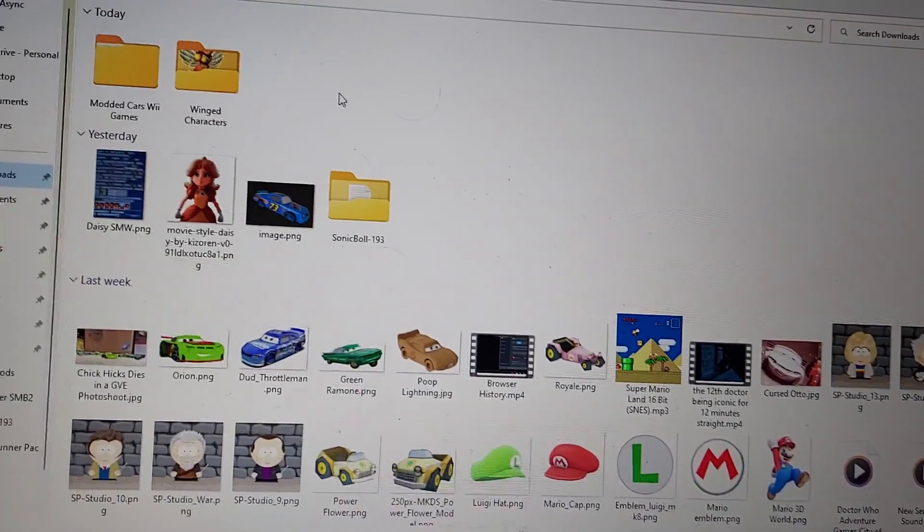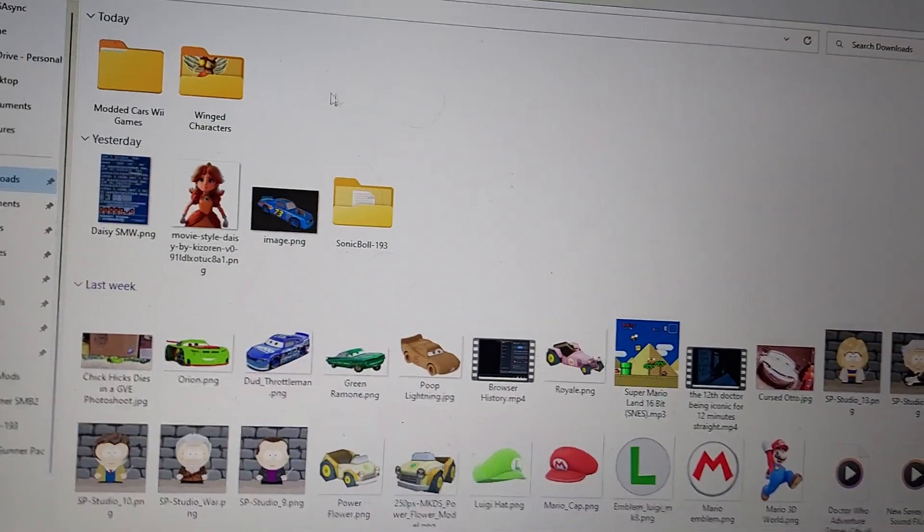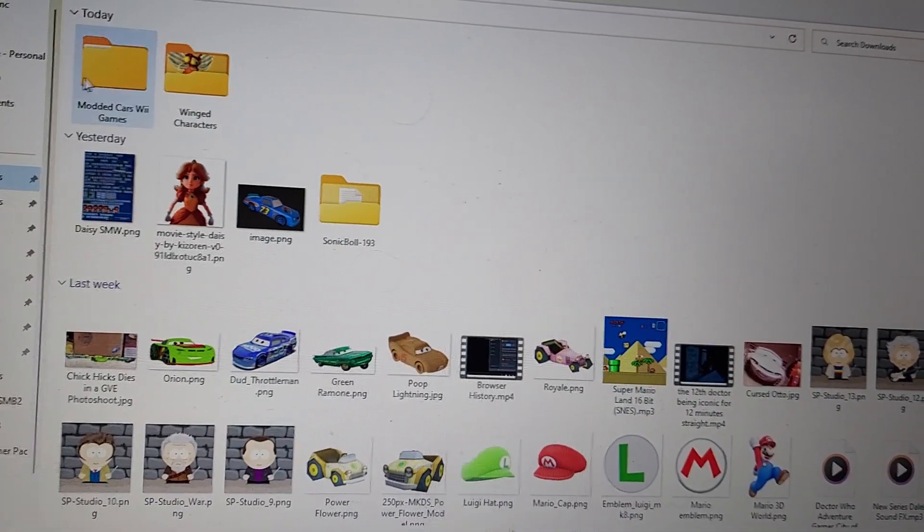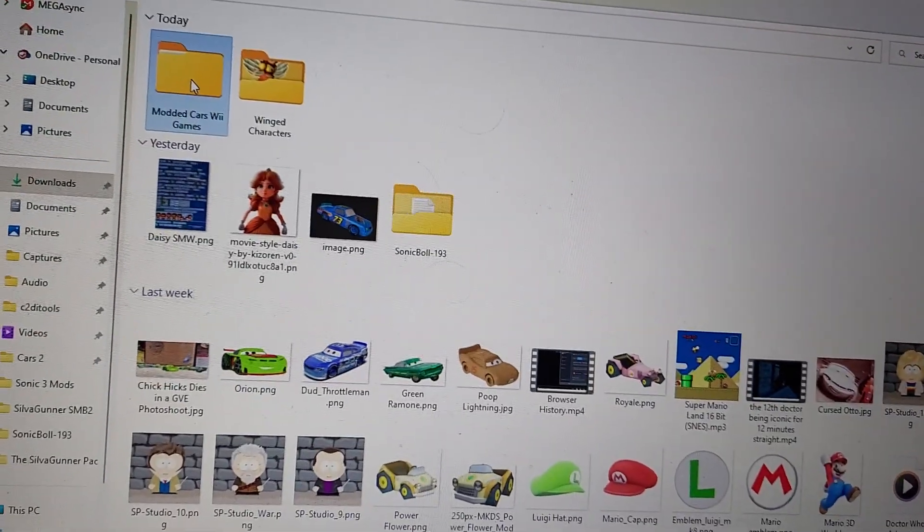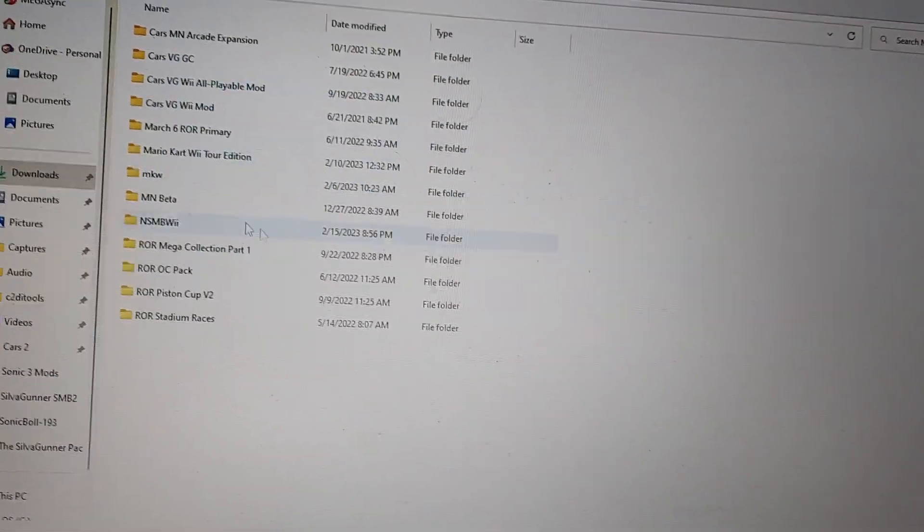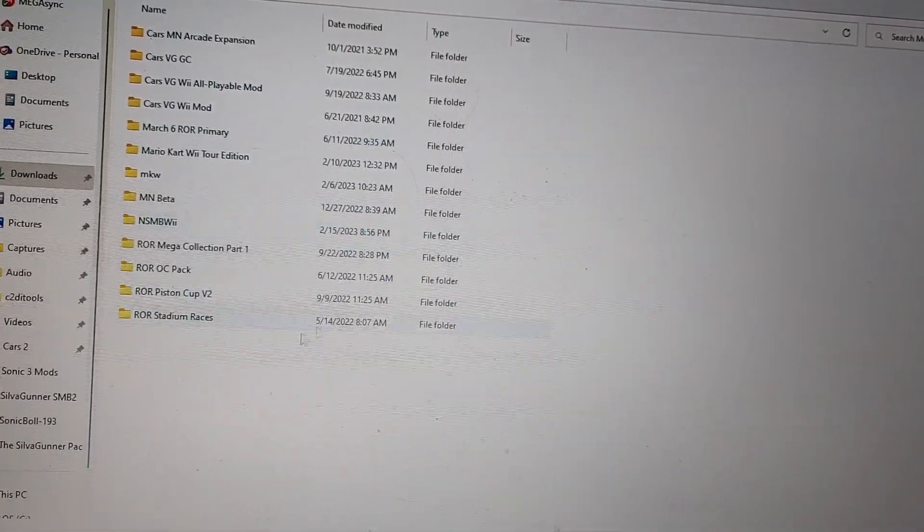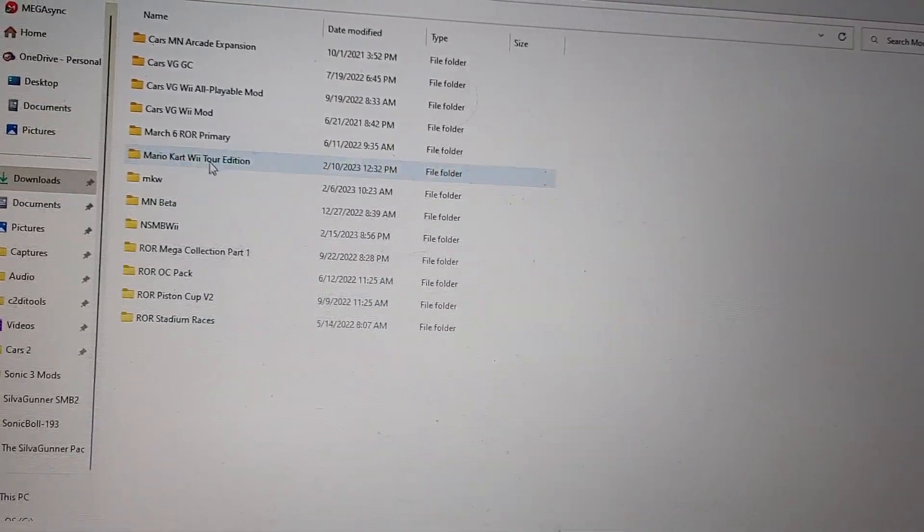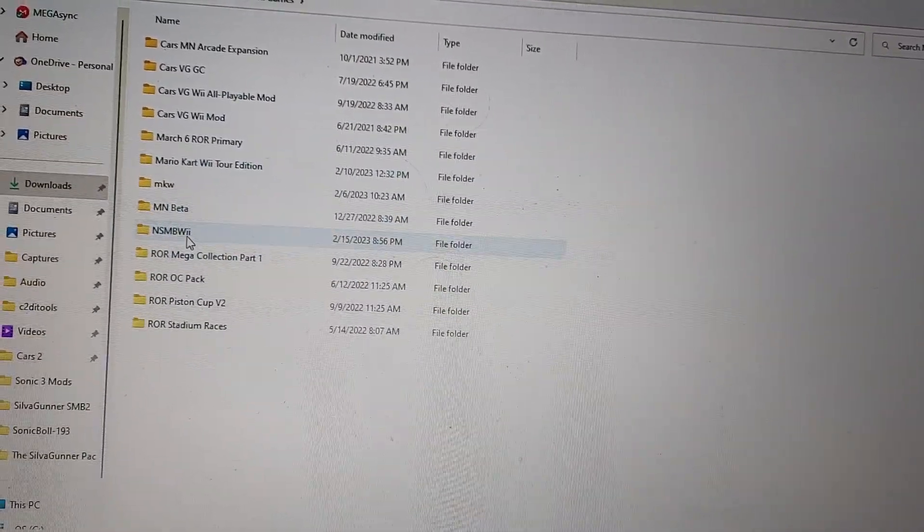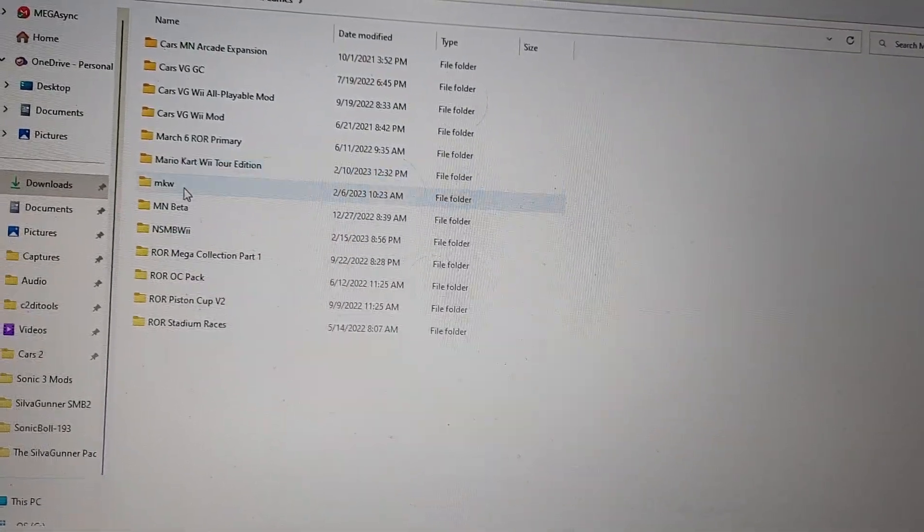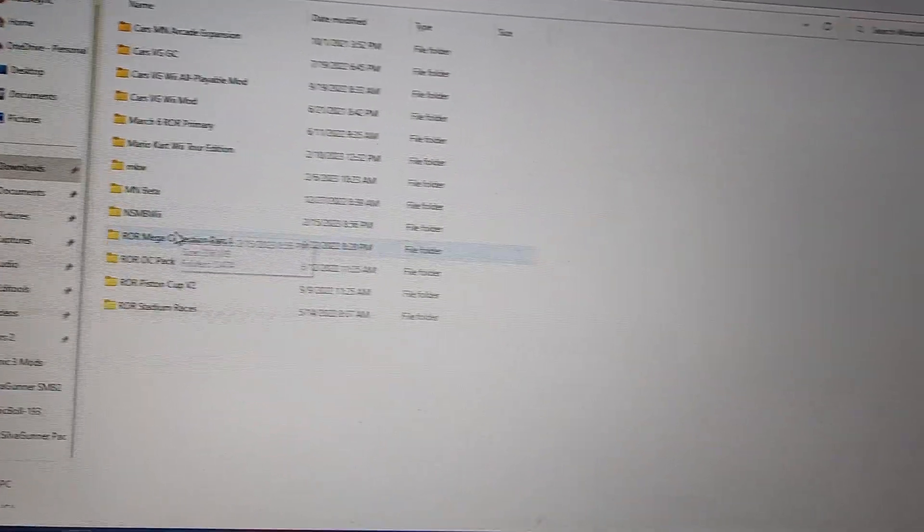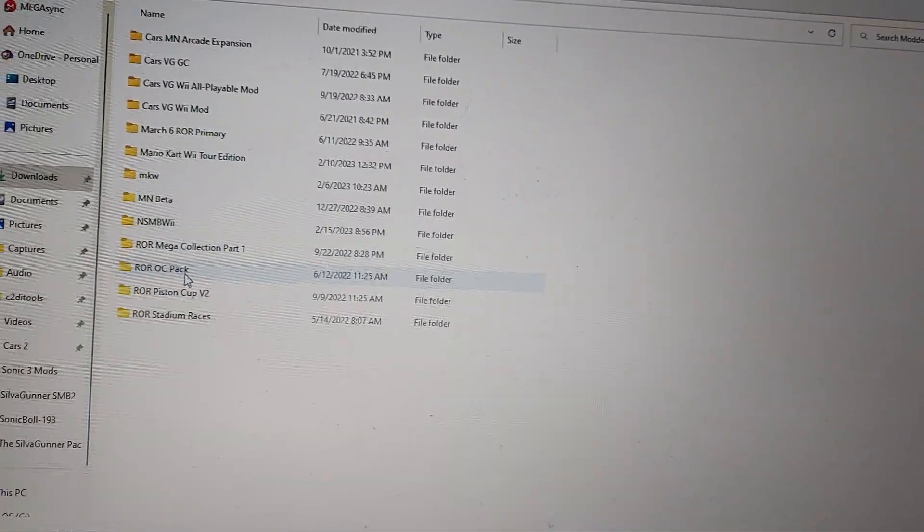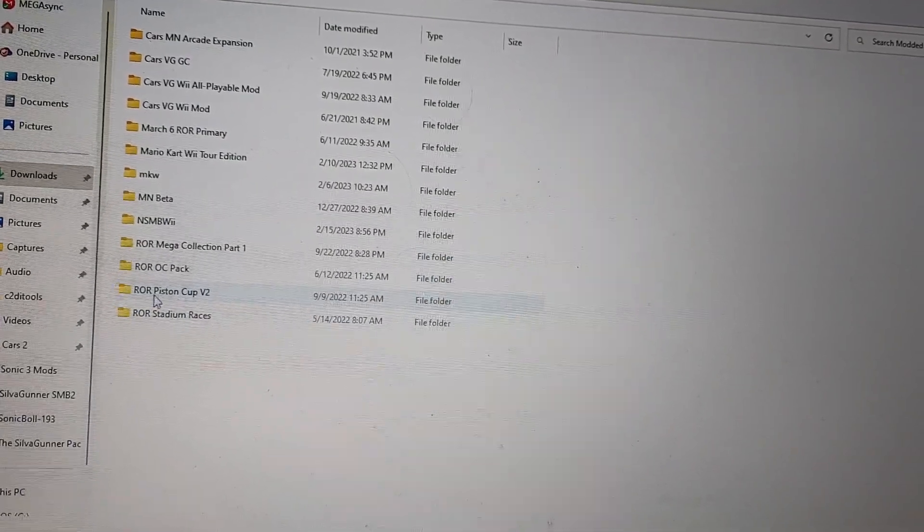You probably want to put your modded Cars Wii games into a folder like this one right here. As you can see, there's a bunch of modded Cars Wii games, even some that aren't really Cars-related like modded Car Wii stuff, but that's besides the point.